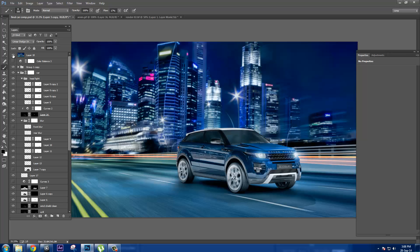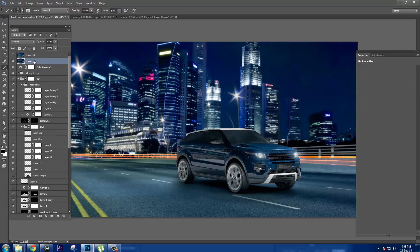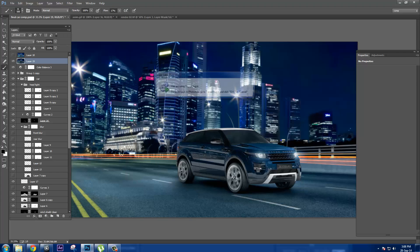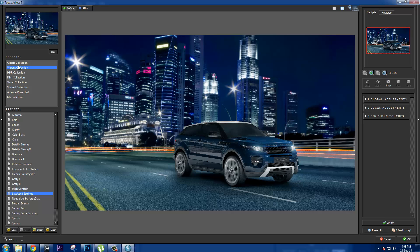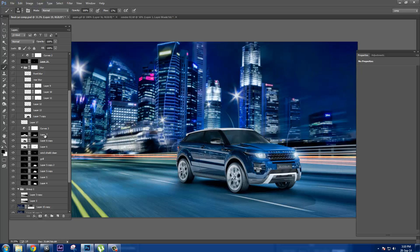For the final grading, I made a copy and used Topaz Adjust to give the final look — specifically the 'Winter' effect in Topaz Adjust to give a little more punch to the image. And that's it — thank you for watching!